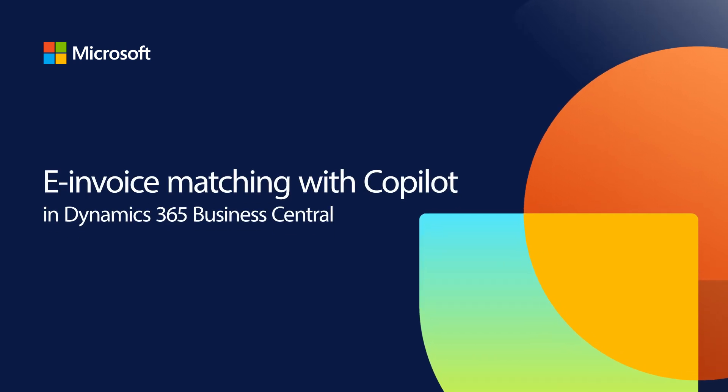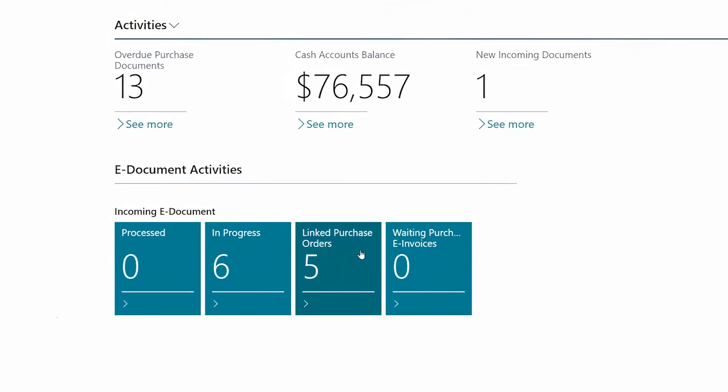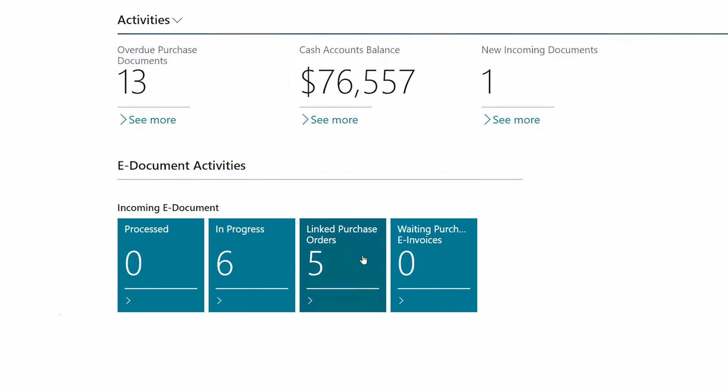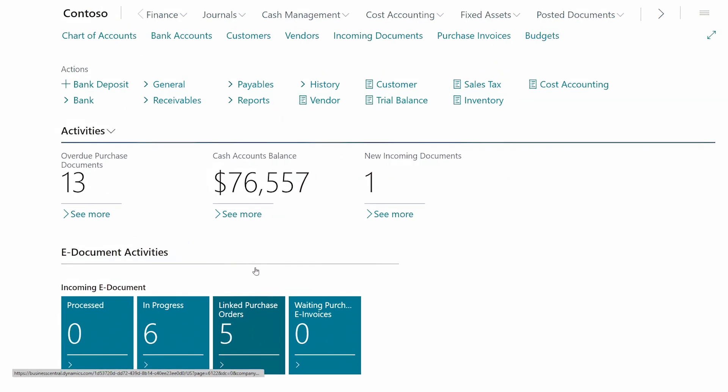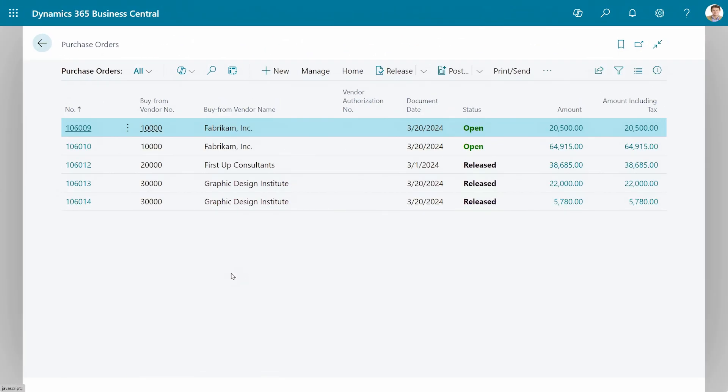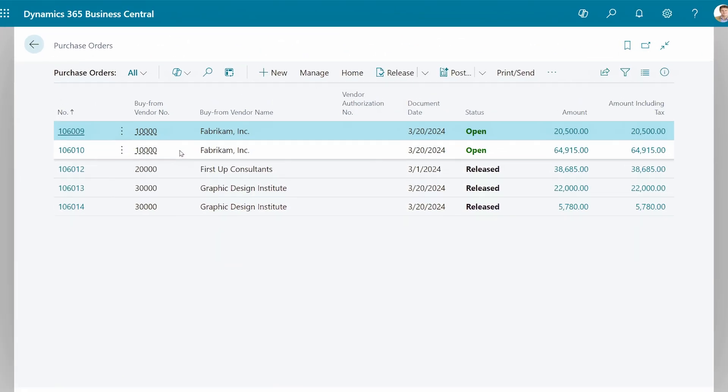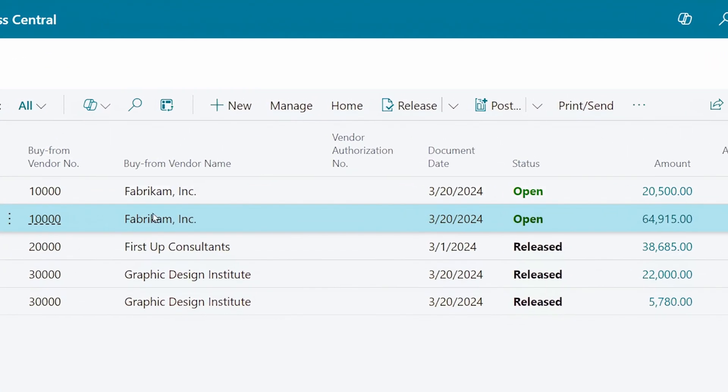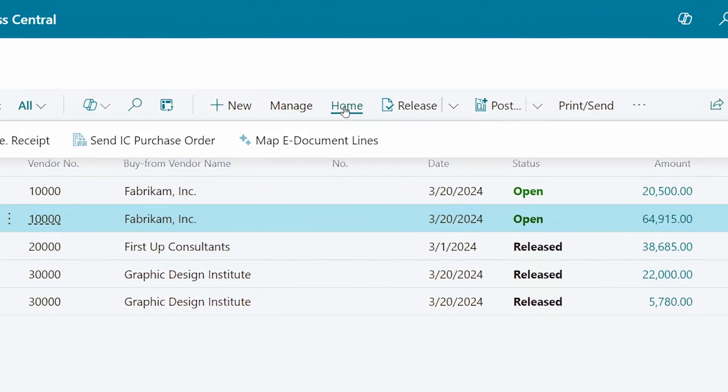Tired of manually matching incoming invoices to purchase orders? Even when your system is set up to automatically receive electronic documents, tediously matching line items is not how you want to start your workday.